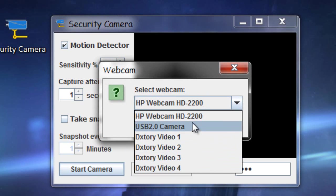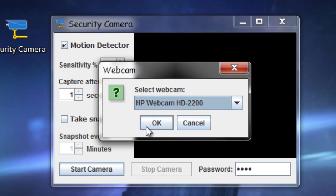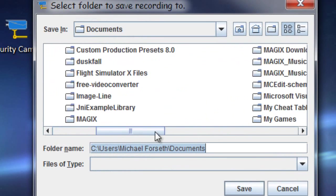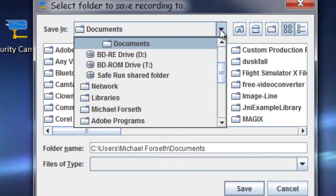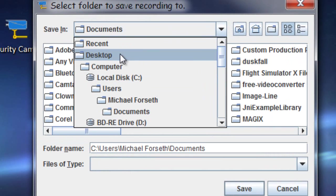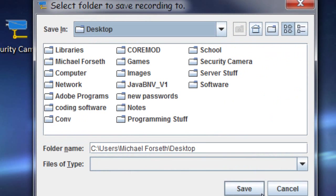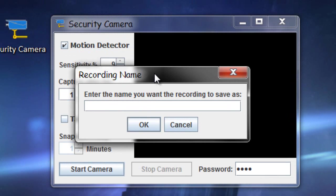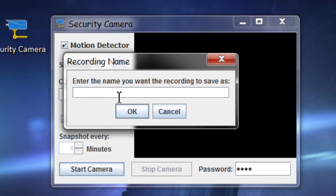You can select the camera you want, and I'll choose this one. Then you will select where you want to save it, and I'm going to choose my desktop, and then you can name it here, the name I'll call it is YouTube.